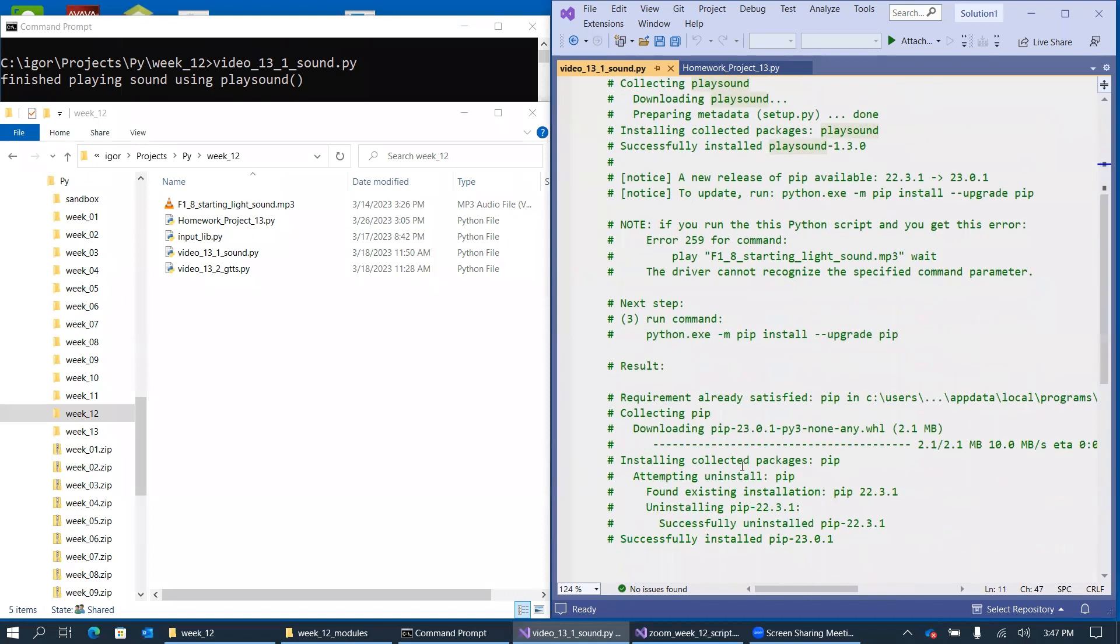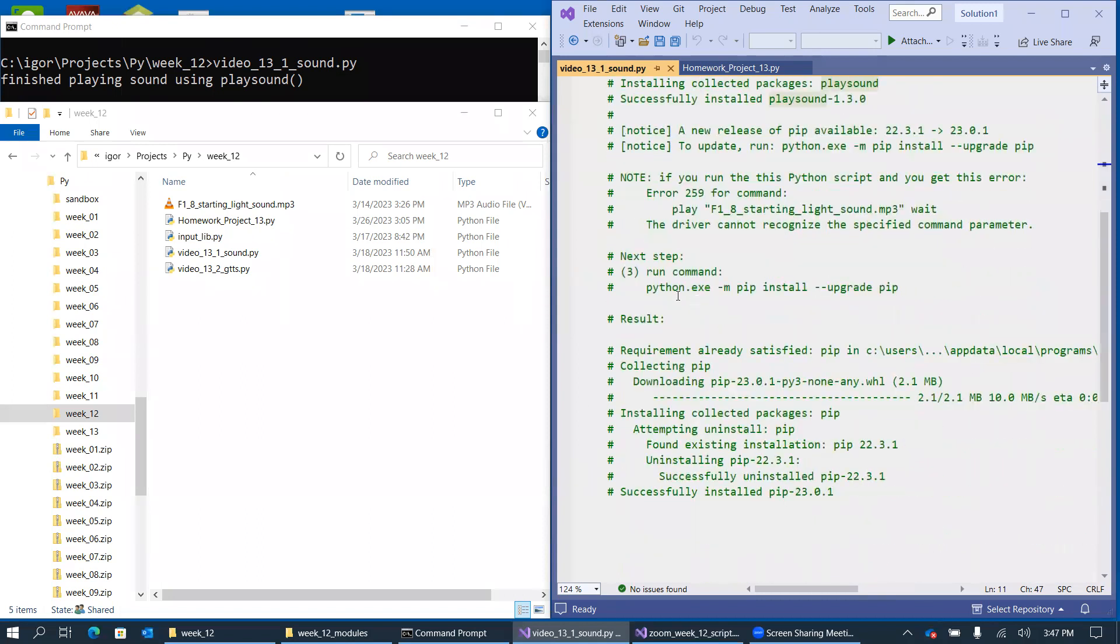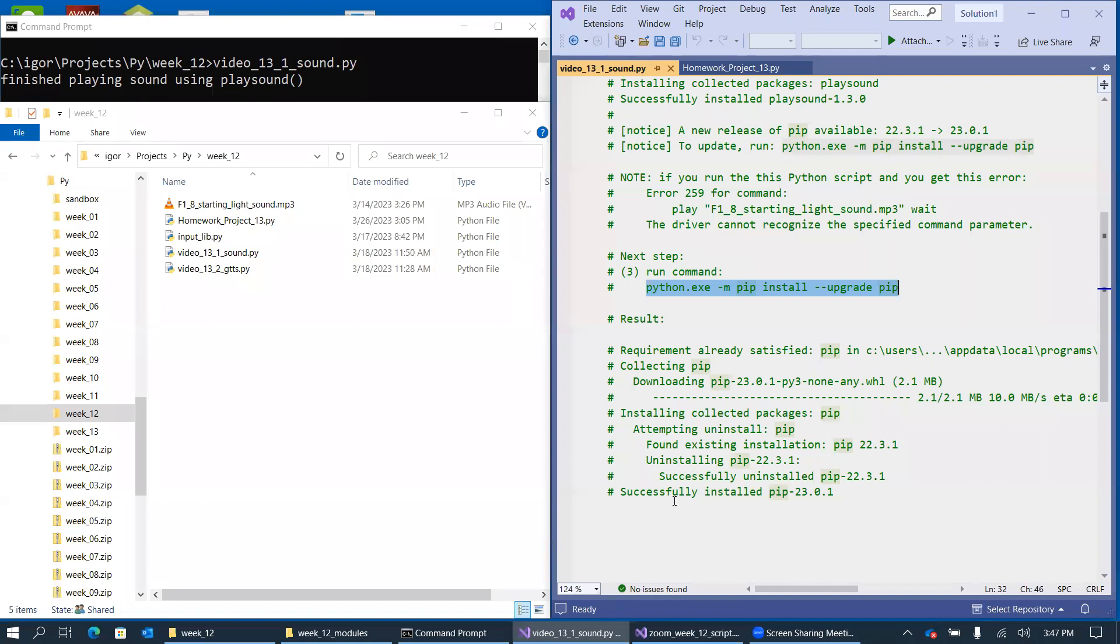So this is an example of me running this command to upgrade pip on one of the computers. And you can see that it was giving me this output, and it eventually reported that it successfully installed a new version of pip.